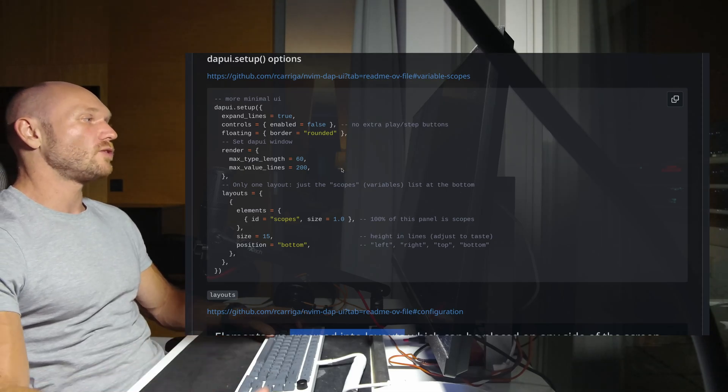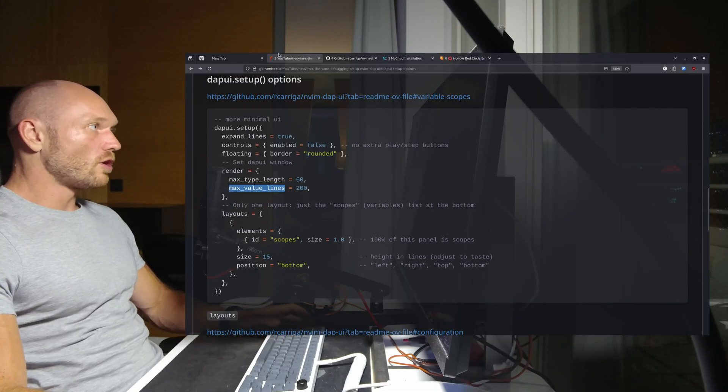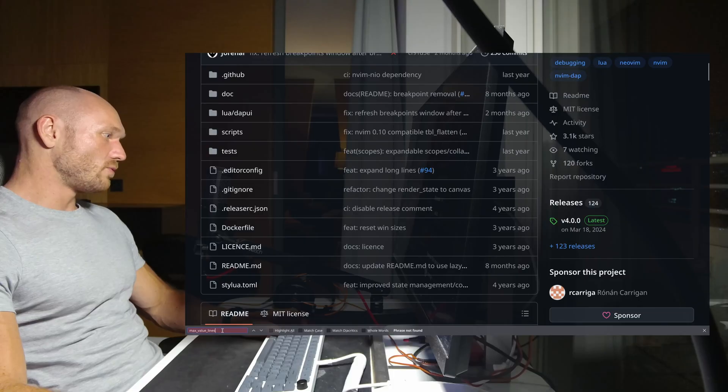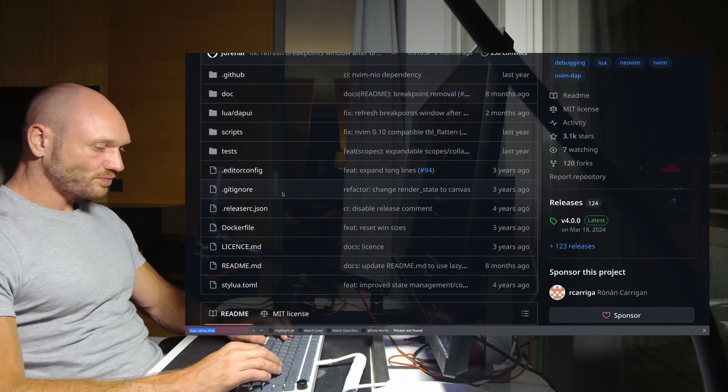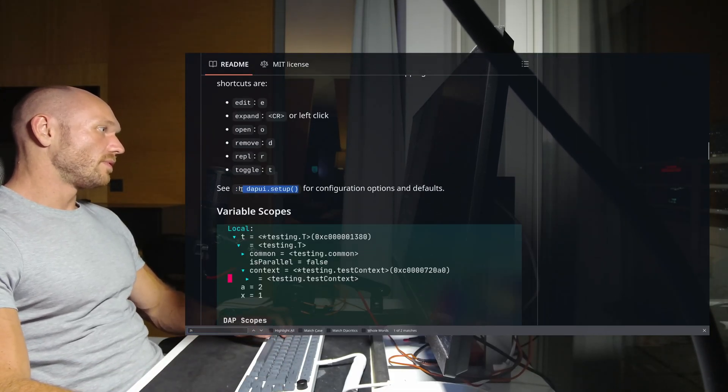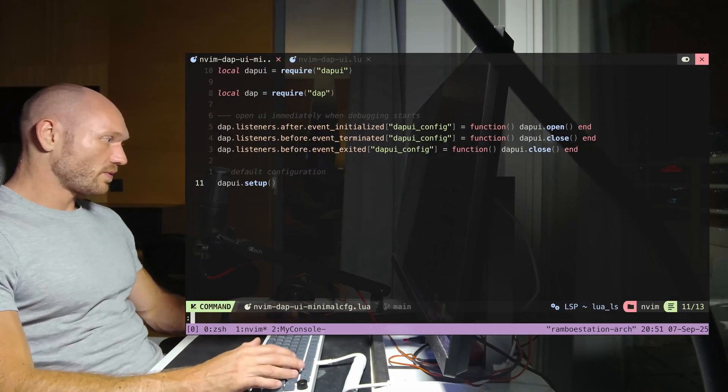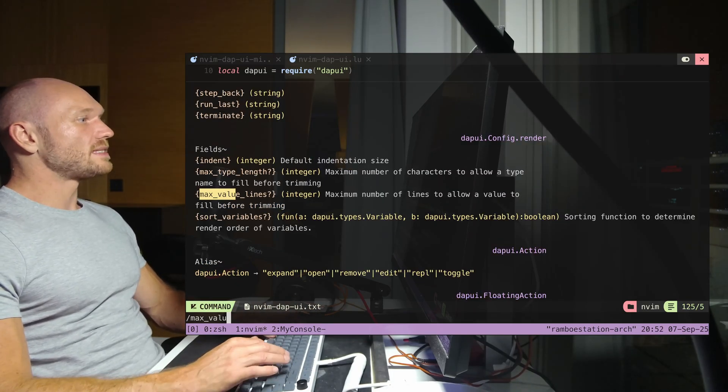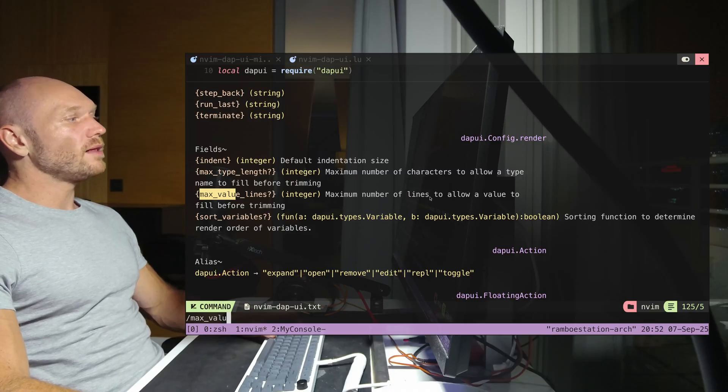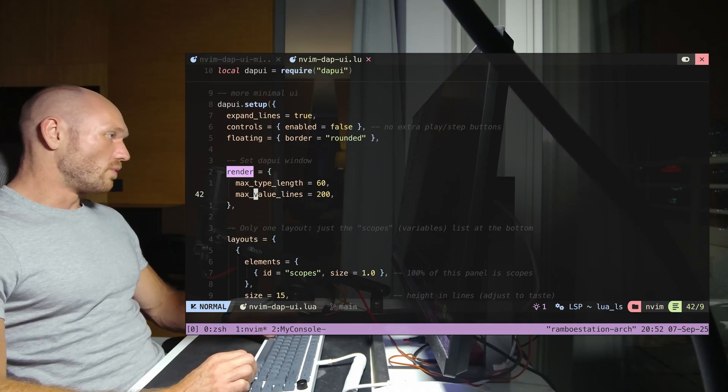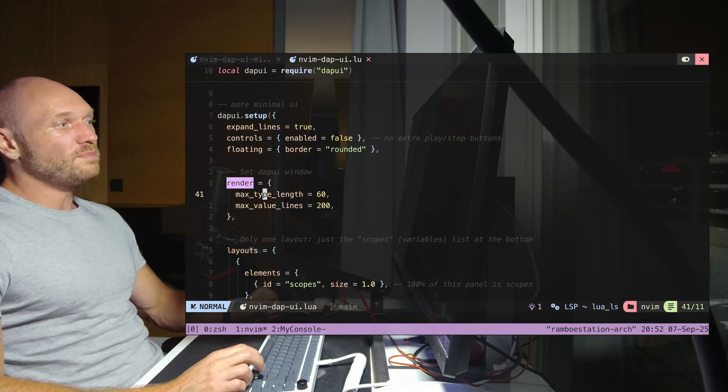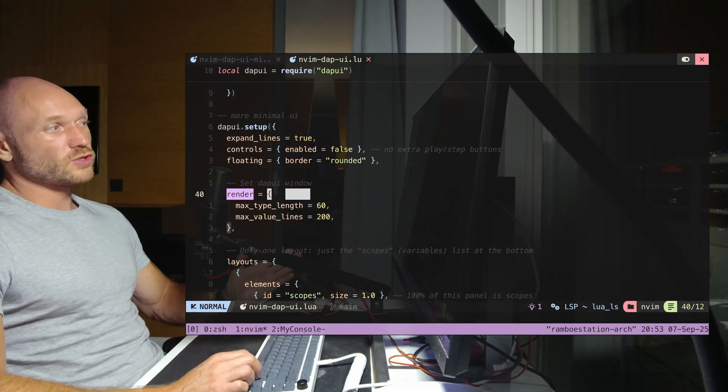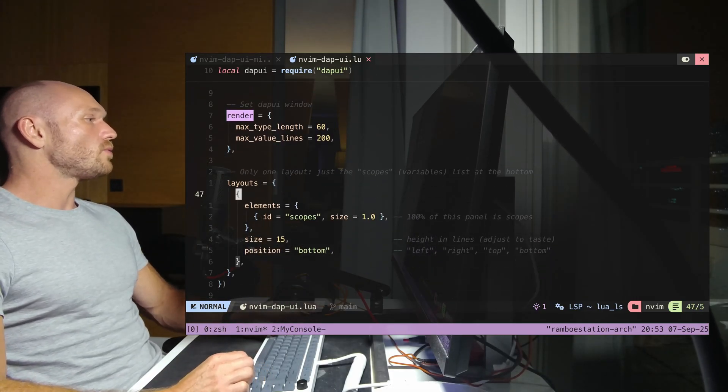The next thing that is interesting is the render property. This basically says how much space is taken by text, how much text is actually rendered. On GitHub you don't really find anything, but it says you can go colon h dap ui setup and there you would get the full documentation. So I execute this in the command line and can see max value lines means maximum number of lines to allow a value to fill before trimming, and max type length determines how long a type can be rendered.